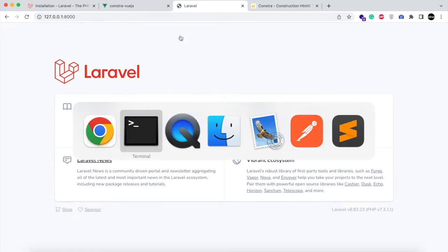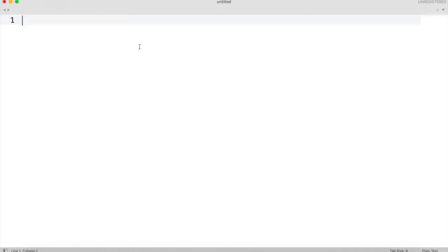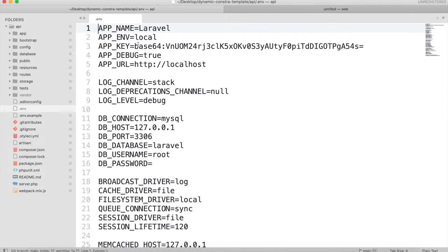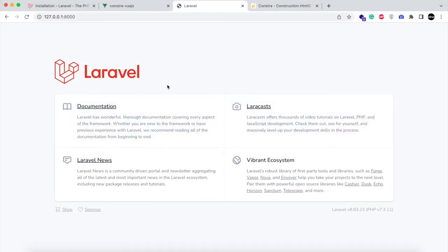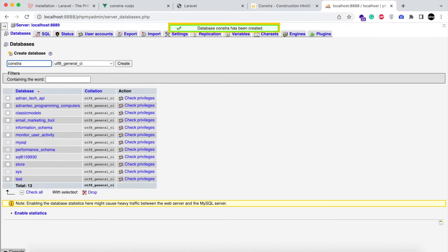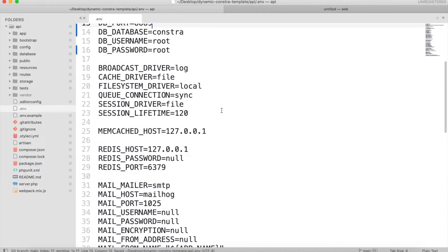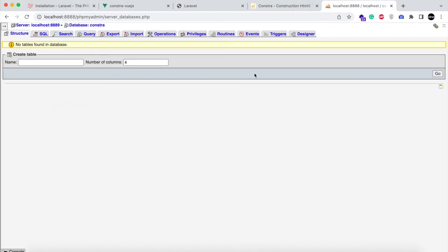Now we need to set up the database configurations. Open the api folder in Sublime Text and open the .env file to set the database configurations. Open phpMyAdmin and create a database named 'Constra'. In .env, set the database name to Constra, username to root, password to root, and the database port to 8889. Then run 'php artisan config:clear' to refresh the cache and start the server again to make sure it is working fine.